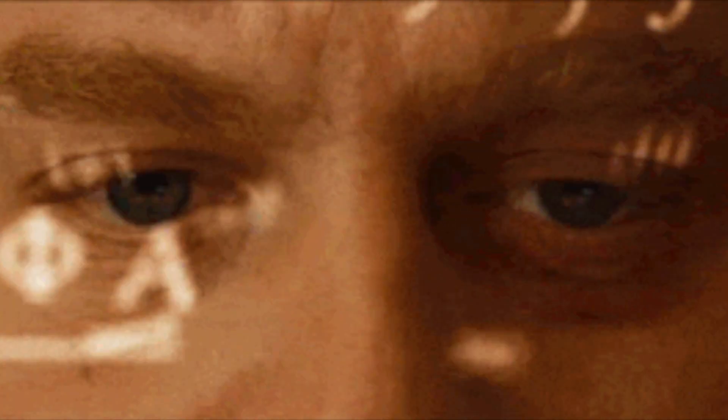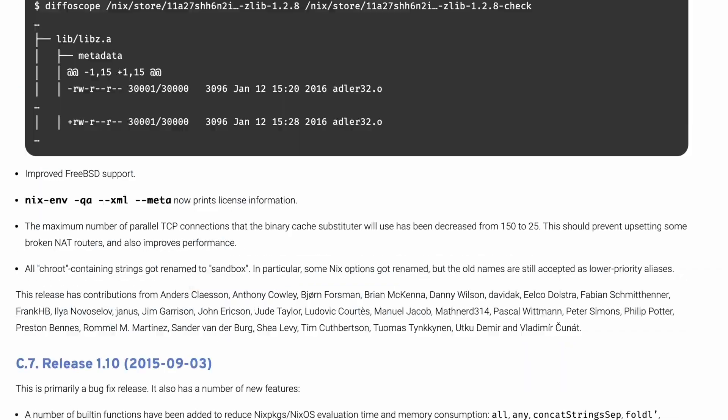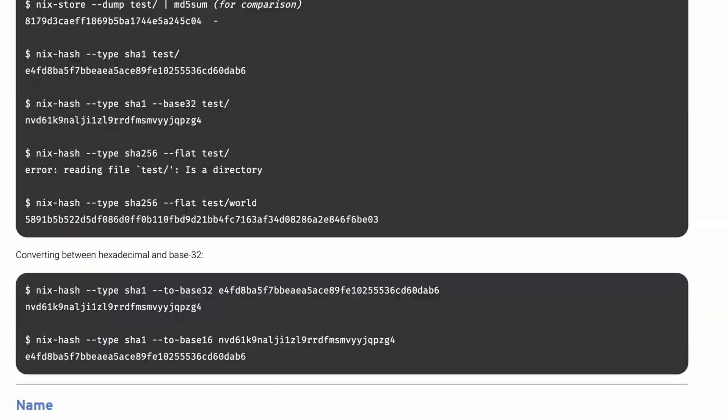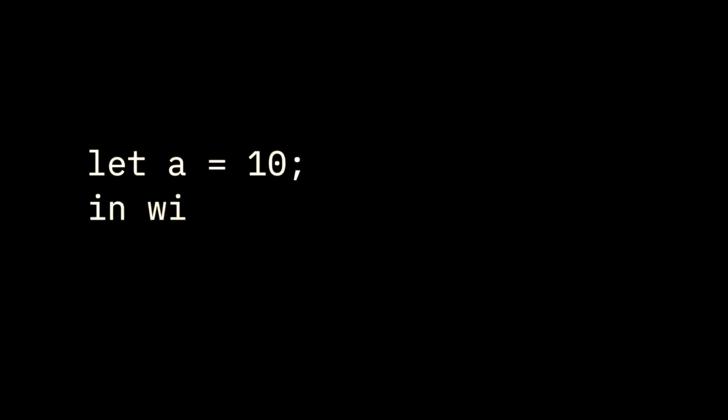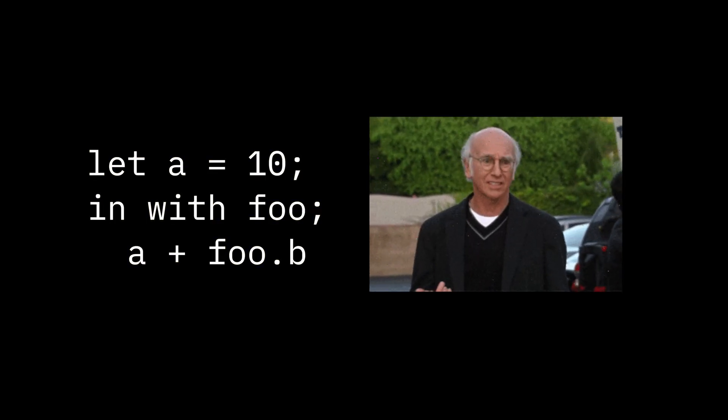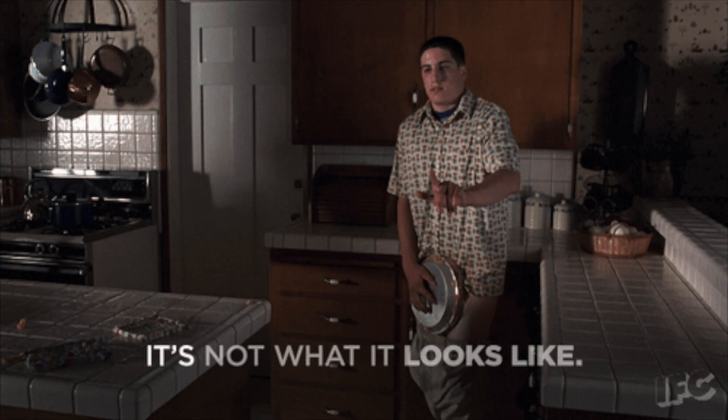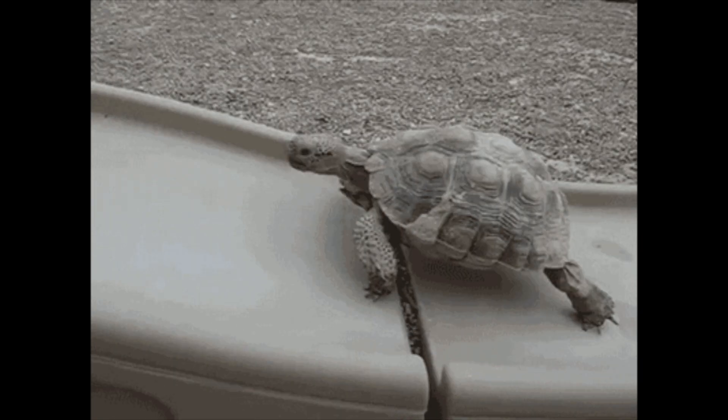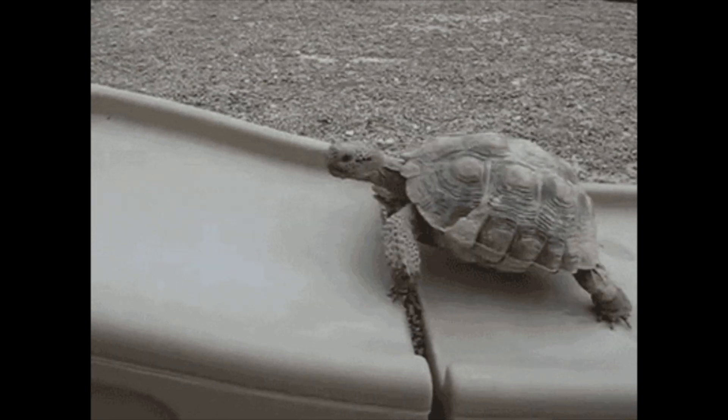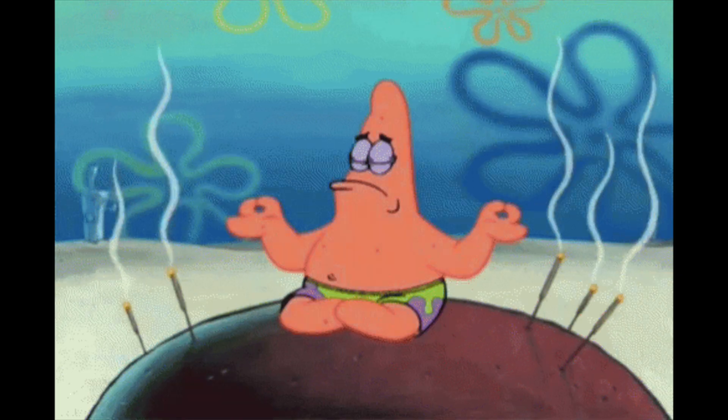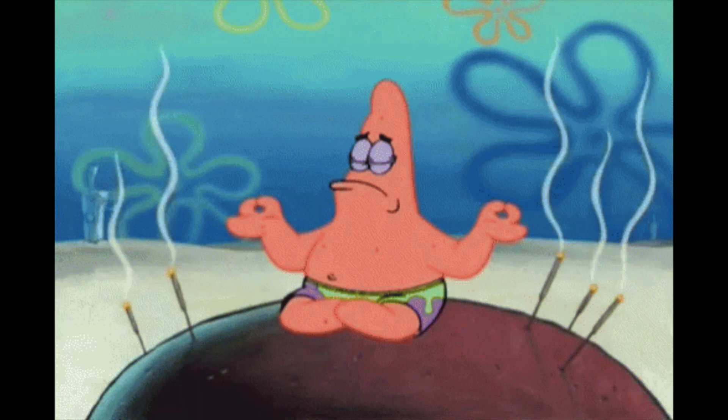At first glance, the Nix language looks like some kind of arcane magic. The documentation is dense, it has some weird functional syntax, there's a million CLI commands, and nobody can give you a straight answer about it. But you shouldn't give up because immutable builds are awesome, and once Nix clicks for you, it's as easy as pi.